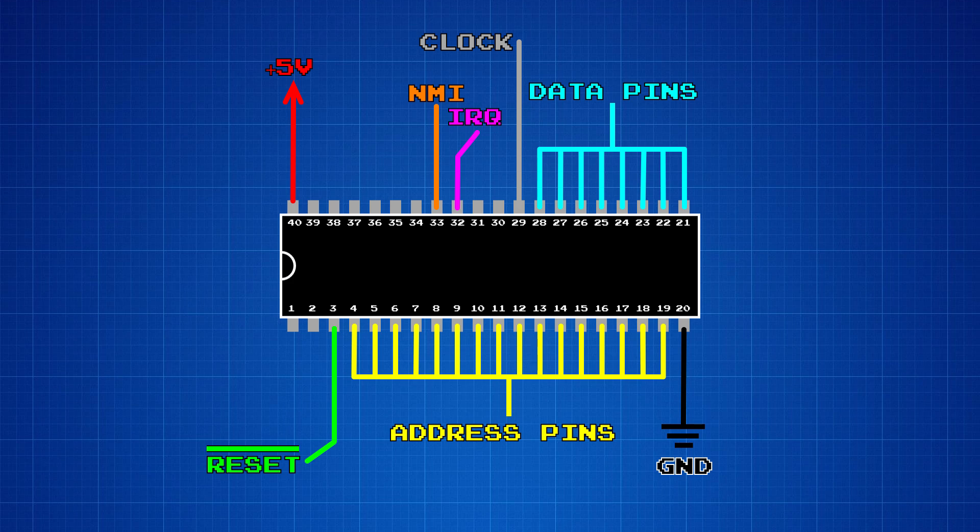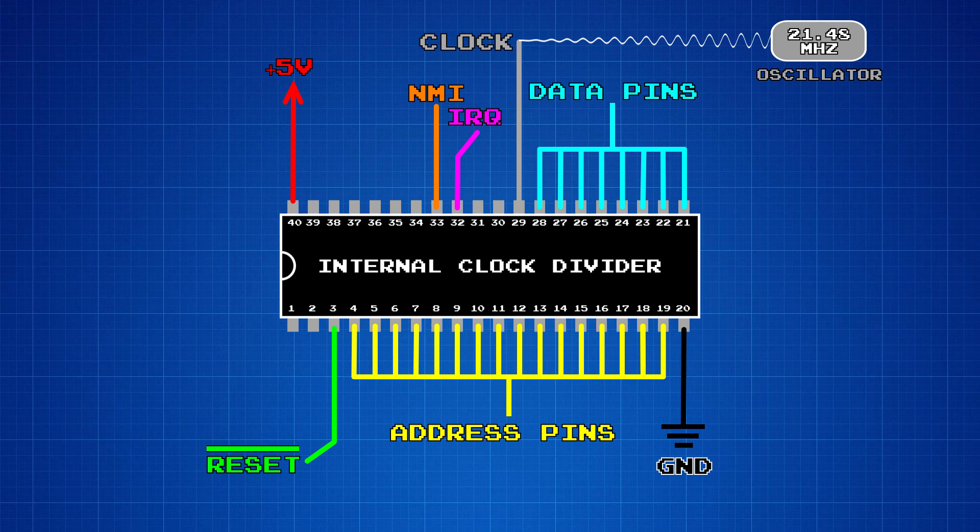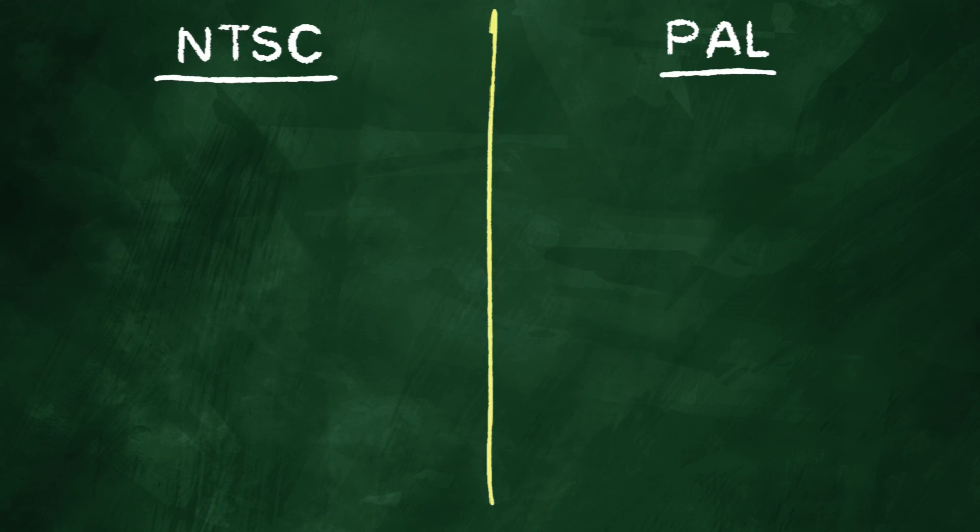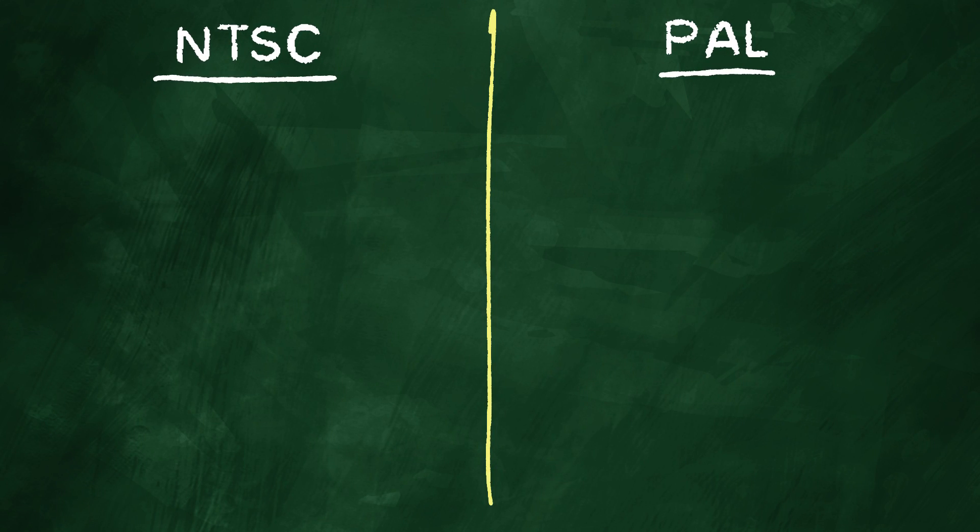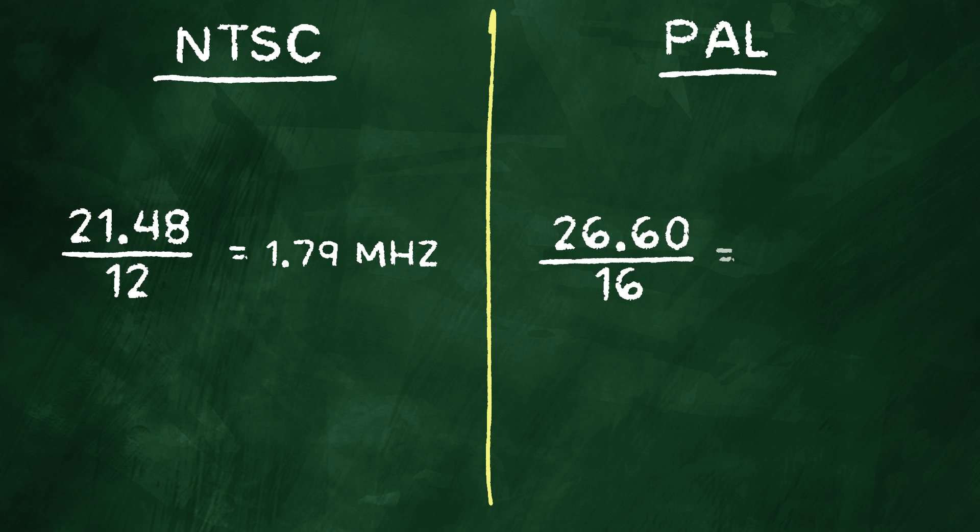The real CPU speed, however, is not the same as the master clock. Once the clock signal enters the CPU, the processor divides it by 12 if you're in Japan or North America, or it divides it by 16 if you're in Europe. And that produces a CPU clock speed of around 1.79 MHz for NTSC devices and 1.66 MHz for PAL devices.